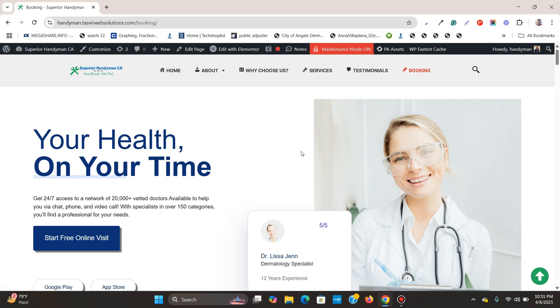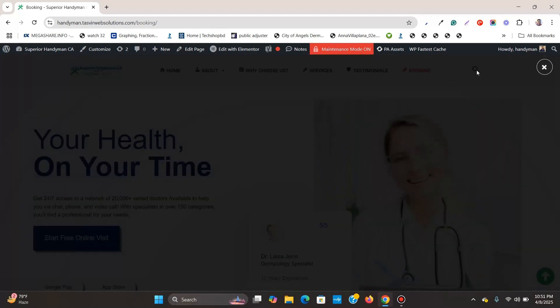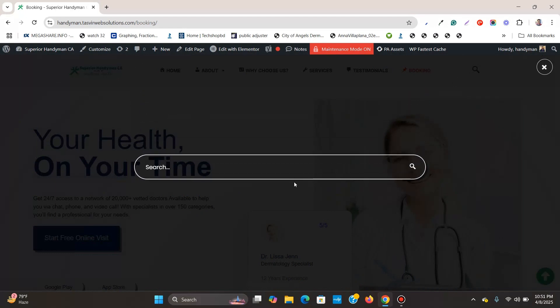In this Elementor WordPress tutorial video, I will show how to add a search button to Elementor header. As you can see over here, you can click on this search button and this magnifying glass and a nice pop-up overlay appears with the search bar.